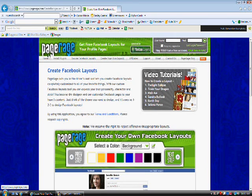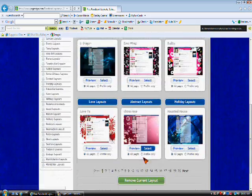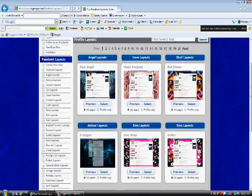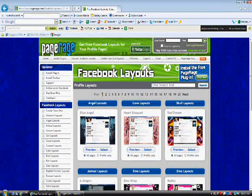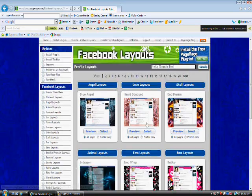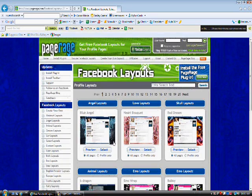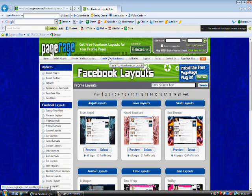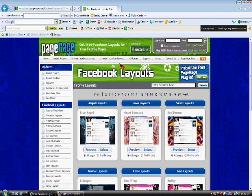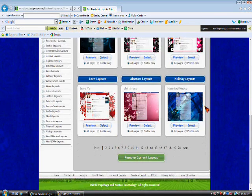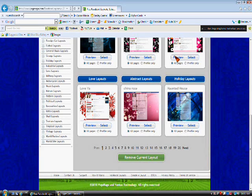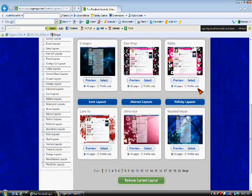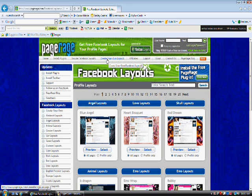Now, this website is called Pagerade.com, and if you go to Pagerade, you can browse pre-made layouts, or you can create your own. Creating your own, I think, is better, so that way you can express your creativity, but you can go ahead and select a layout if you want. It's no big deal.